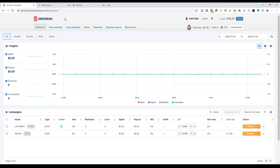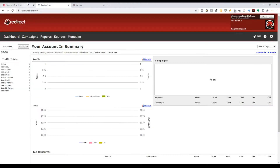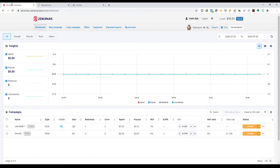There are a lot of native advertising platforms. For example, Zero Park is one of them, Redirect.com is one of them, then there's Outbrain, MGID, Tabula, and Rave Content. Each and every one of these native advertising platforms has their own pros and their own cons. You have to do your own due diligence to see what the pros and cons are and why you should actually use them.